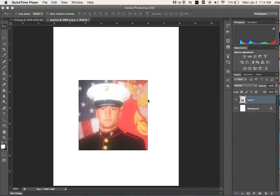What's up YouTubers? Detroit Post Production here. I'm going to show you how to import a file into Adobe Photoshop — pretty much just put the picture inside Adobe Photoshop. Very simple tutorial here.